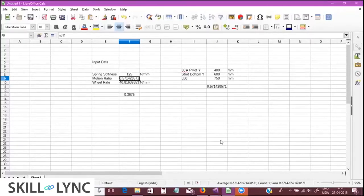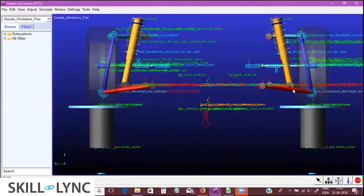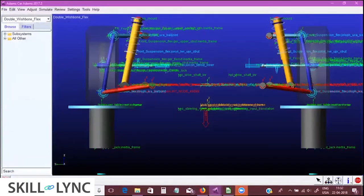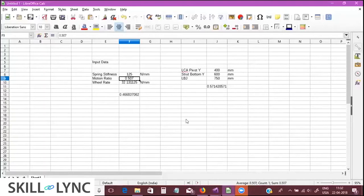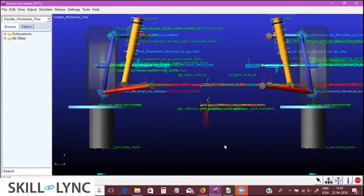That is one source of error. Going back to the Excel sheet, if we substitute 0.506 for the motion ratio the wheel rate actually becomes even worse — further from the simulated value. So what could be the other source of error in our theoretical method?